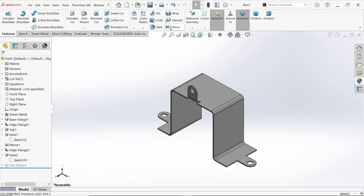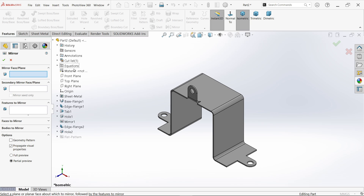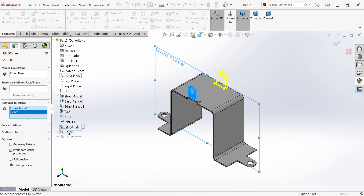Now let's mirror this. Reference — front plane. Feature to mirror — choose from here, including the hole. Partial preview.